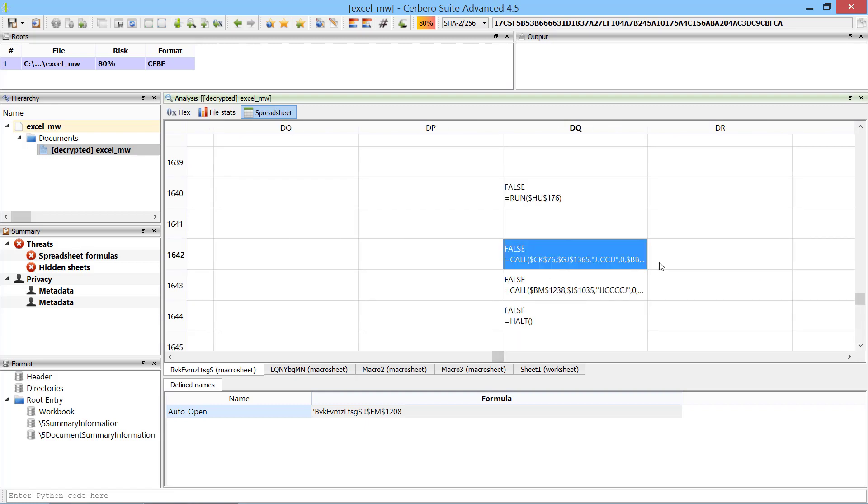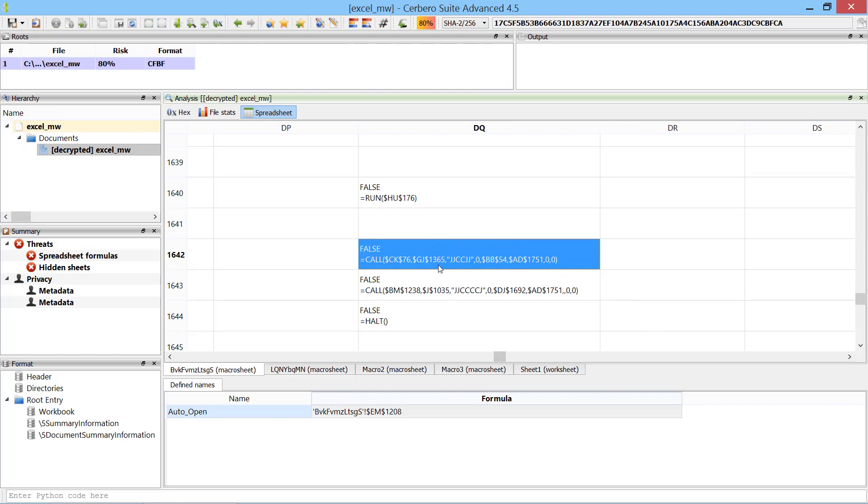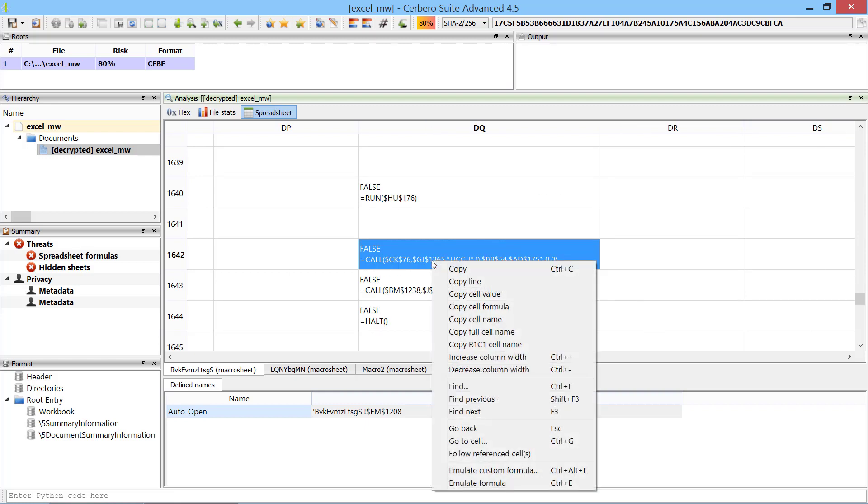We found the actual code of the malware. Now we can try to emulate the code by pressing Ctrl E or by using the context menu.